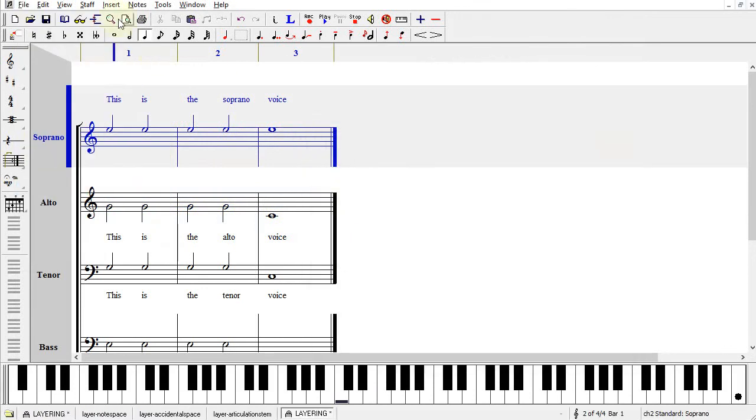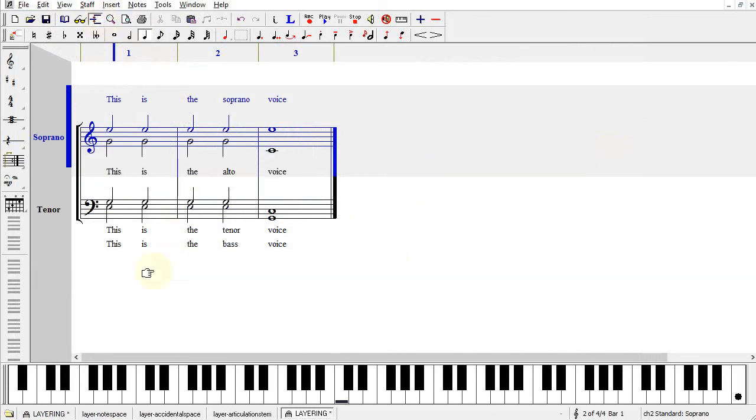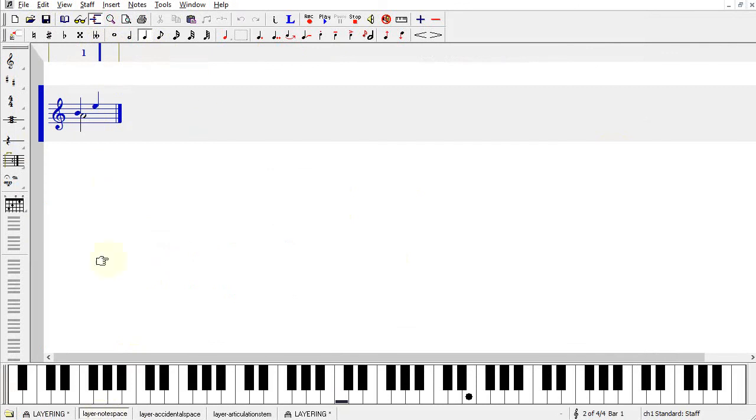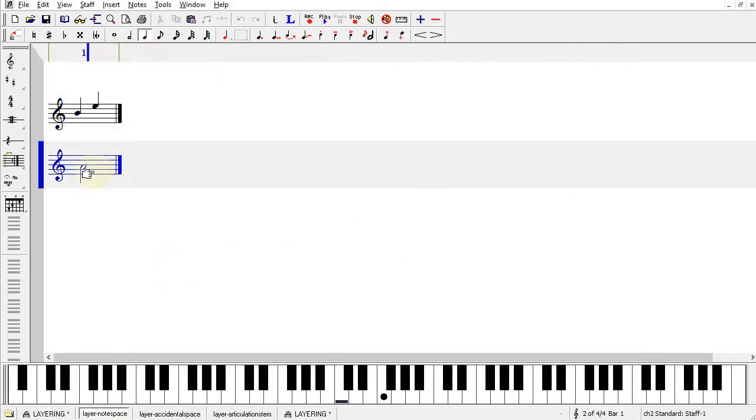Once you start working with Layering, then you may run into cases where you need to move your note over a little bit or move your accidental over a little bit. So here's an example of that. Using Staff Layering here, my notes look okay.